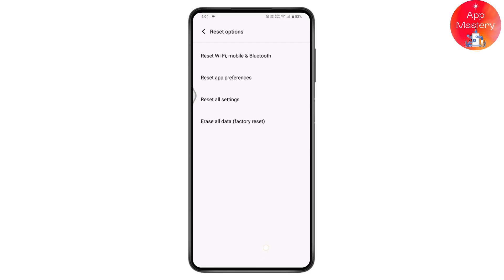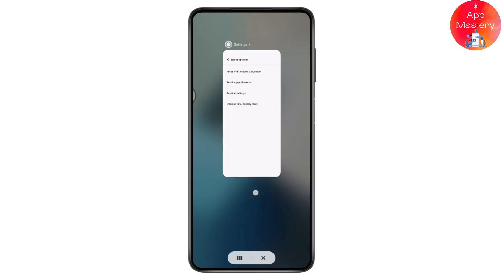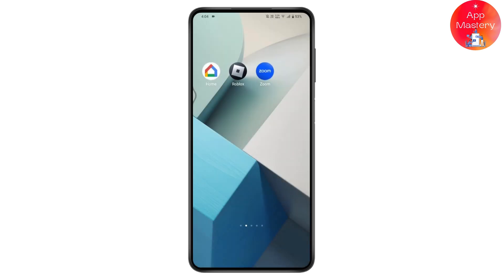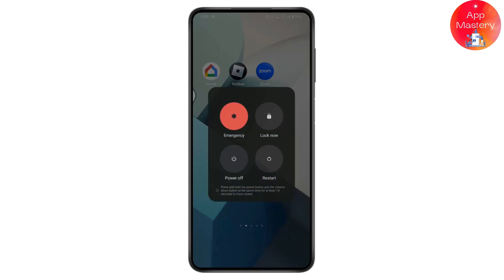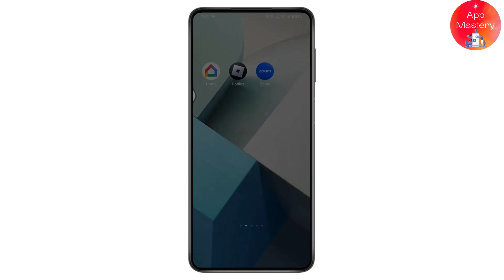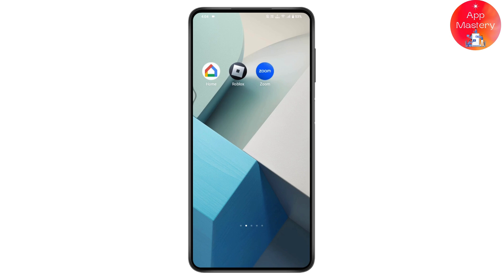After resetting, restart your device by pressing and holding the power button and tapping restart. Once you've restarted, your problem will be fixed.